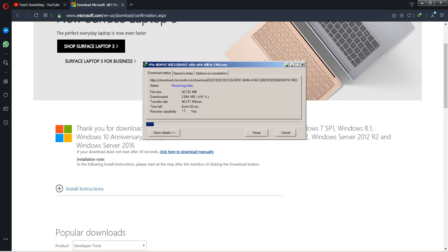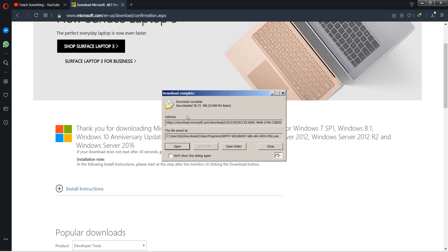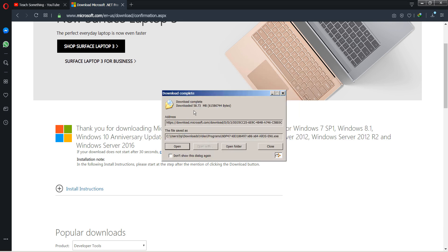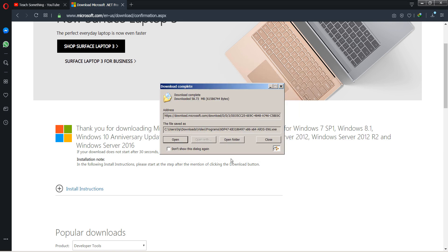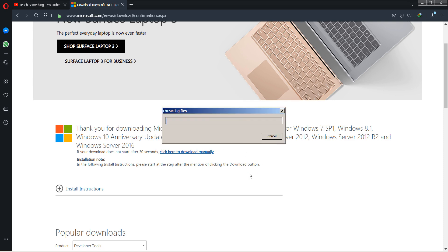The download will start automatically. It's required for a few seconds for downloading, depending on your internet speed. So I just wait to download this. Okay guys, after downloading it you can install it in your PC.